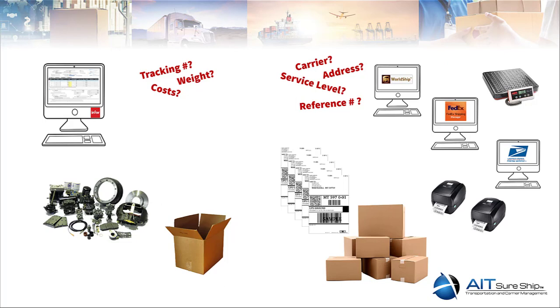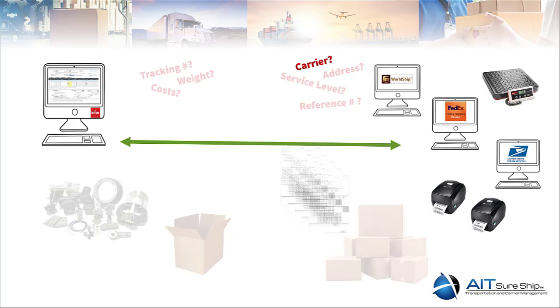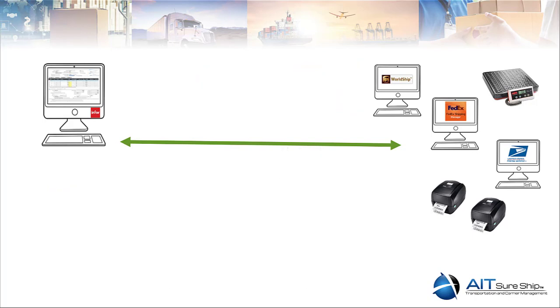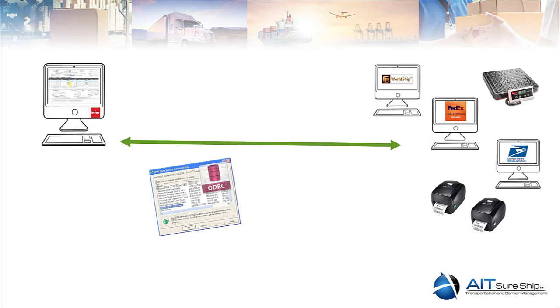Now, we know that the data is there, but it's in two and maybe more different applications. So, how do we get the information to flow?